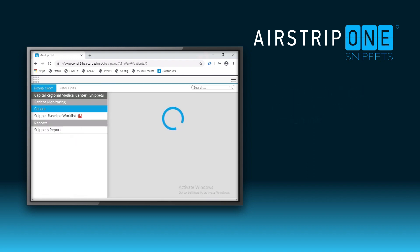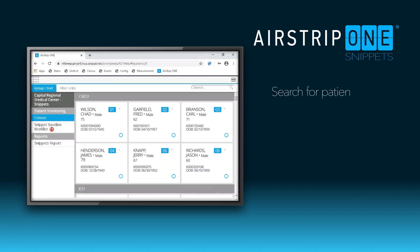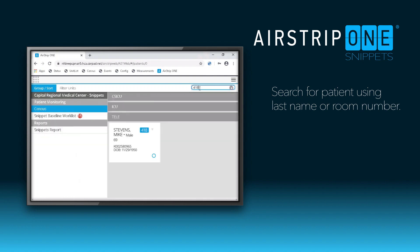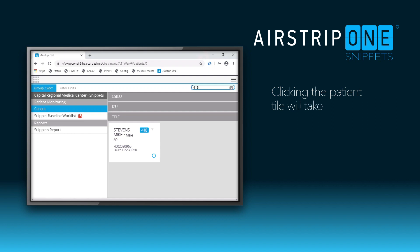Once you log in, you will see the default census page. You can find your patient by scrolling or searching by last name or room number. Once your patient is found, click the patient tile to load the summary screen.